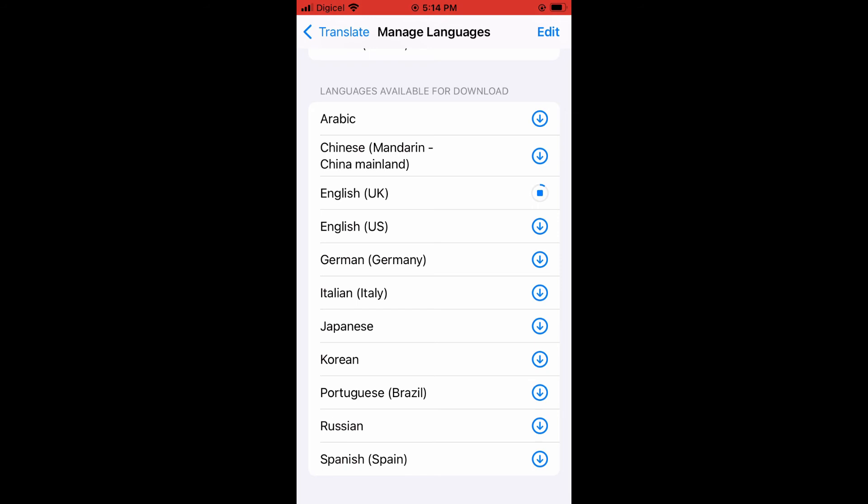And by tapping on it, it will automatically start downloading. And that's how to add languages to Translate app on your iPhone.